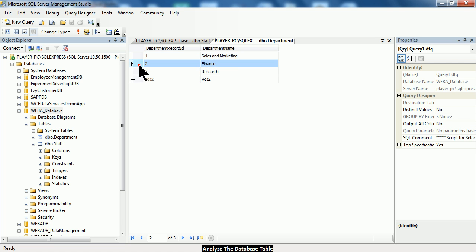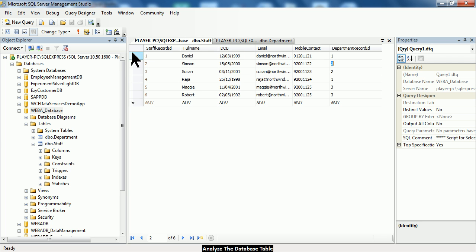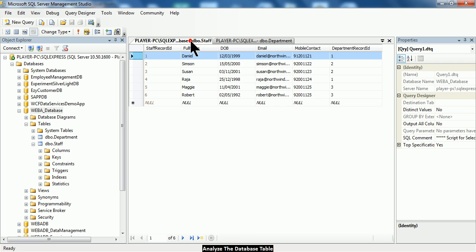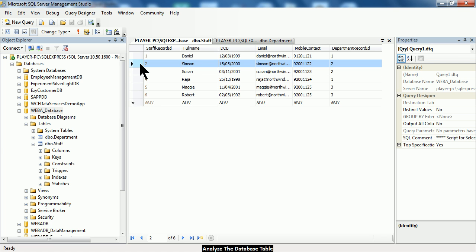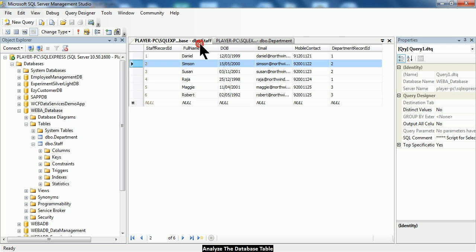So altogether there are three departments that have been created inside this department table. Looking at the staff record again — Daniel is working under the department of sales and marketing, and Simpson is actually working under the department of finance. So in other words, these two tables, the staff table and the department table, are actually working together to describe a staff in a particular department.